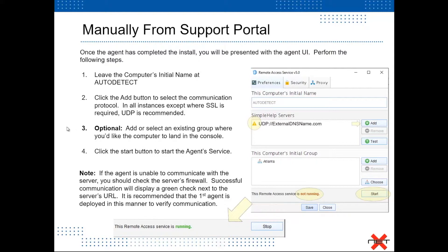If you do select UDP and agent communication is slow or sporadic, that may be the issue — you can simply choose HTTP instead. For the server host name, enter the external DNS host name for this server. We want a configuration that works across the board, allowing us to manage the machine no matter where it resides, or if it leaves the environment. If there is a custom port in use, follow the external resolvable DNS name with a colon and the actual port number.